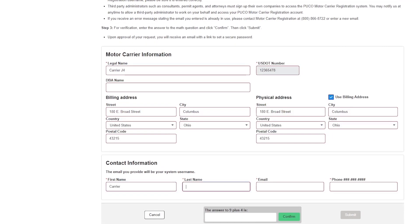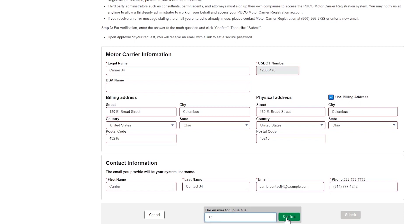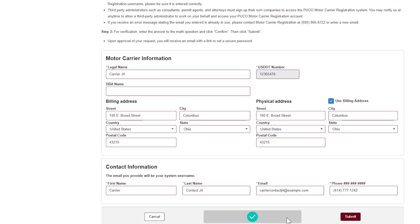Remember, the email address must be an individual's email address and not a generic or shared business email account. Because this email address will become the contact's PUCO Motor Carrier Registration username, please be sure it is entered correctly. For verification, enter the answer to the math question and click Confirm. Then click Submit.